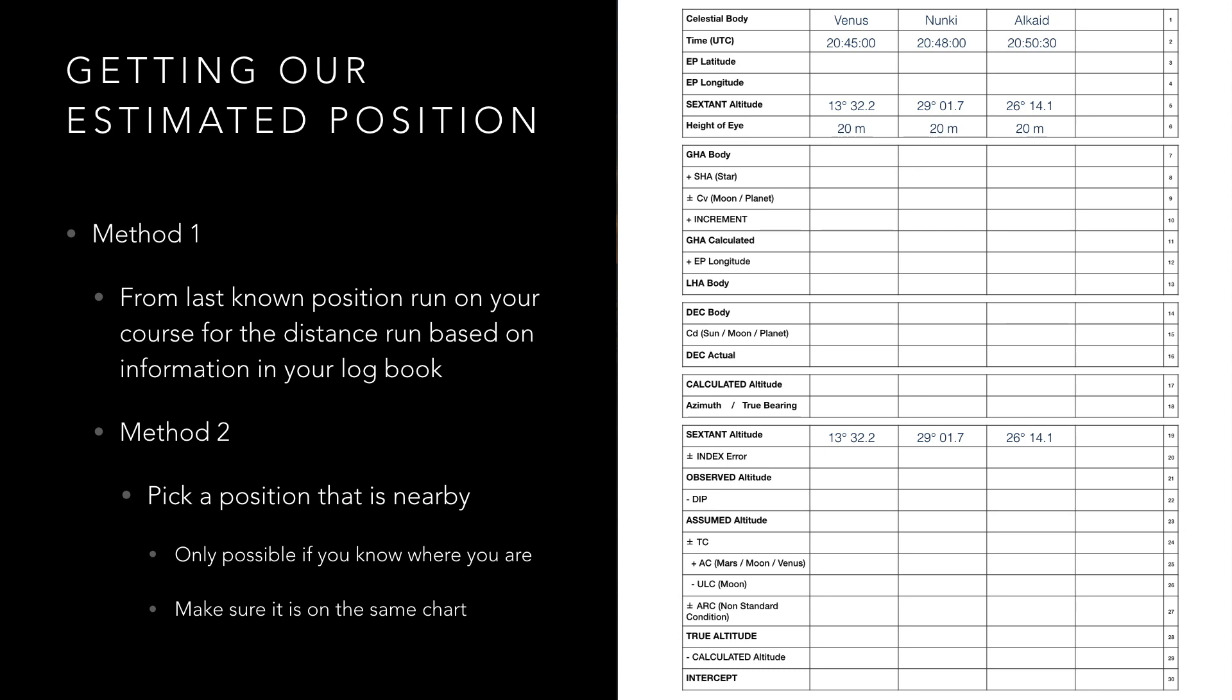For our example I have conveniently decided that at 20:45 in 0 seconds we were in a position of 34 degrees north and 45 minutes west which is the nearest round latitude and longitude to our actual position.